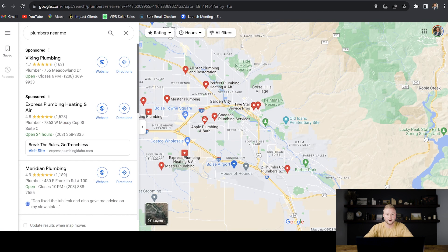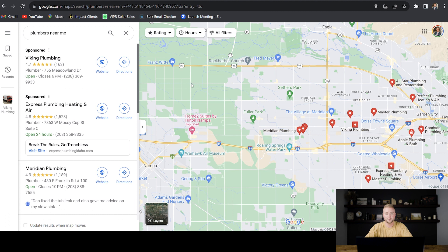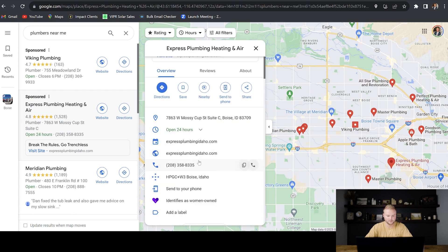The first feature we can offer these businesses is missed call text back. To put this into perspective, let's say you're a homeowner, one of the pipes broke under your sink, and you need a plumber to come fix it. You're probably going to go to Google Maps, find plumbers that have good reviews, click on the one that has the best reviews in your area, and then you're probably going to give them a call.